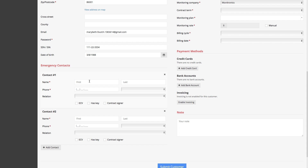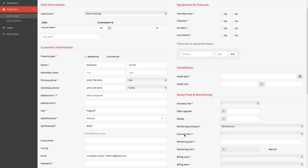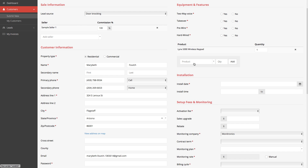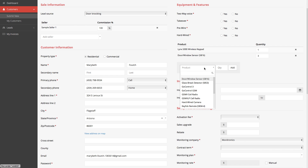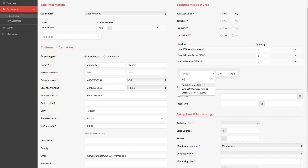You would just simply fill out this form, complete the emergency contacts, the product that needs to be installed, and submit this directly to our secretary. After submitting, she will get a notification that there's a brand new job to schedule with the technician. You can create your products and choose them — let's say we go with the Lynx 5000 keypad, one unit; door contacts, three; a motion detector, one; and a key fob remote, one.